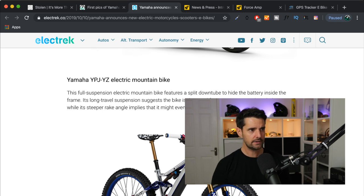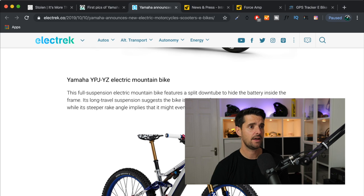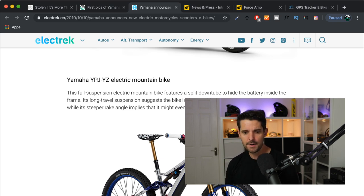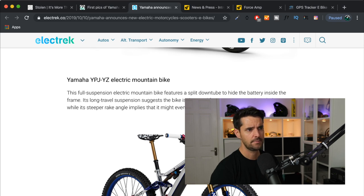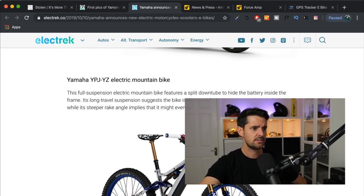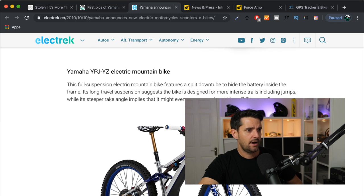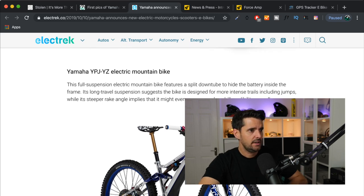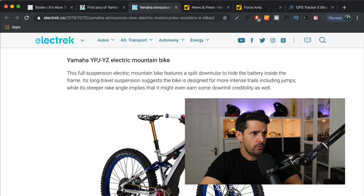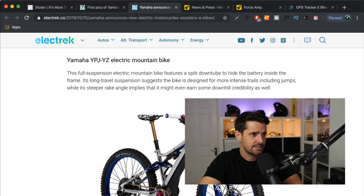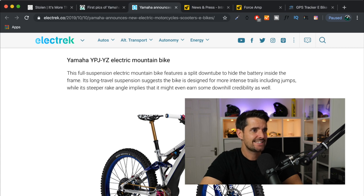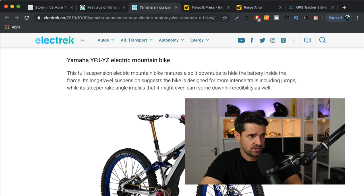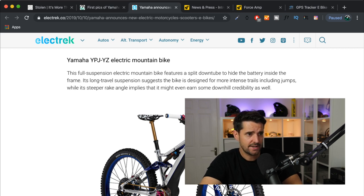Now, obviously they are no stranger to e-bikes, they've made motors, they've made the Yamaha PWX motor and now they've got a new version which is a PWX2. But now they've got their own e-bike, their own electric mountain bike. And Electrek are saying that the full suspension electric mountain bike features a split down tube to hide the battery inside the frame, so nothing new there. Its long travel suspension suggests the bike is designed for more intense trails including jumps, while its steeper rake angle implies that it might even earn some downhill credibility as well.